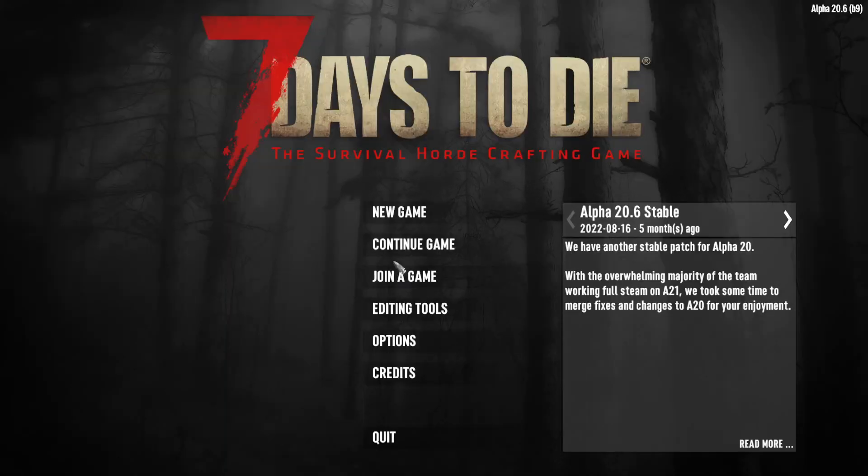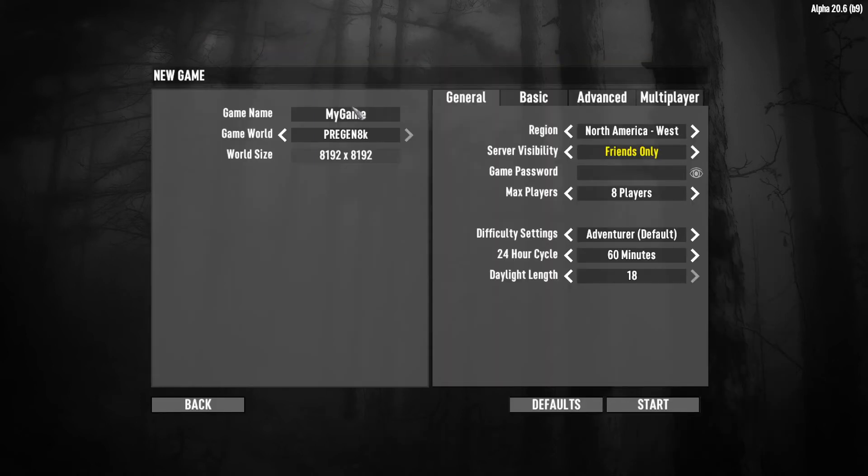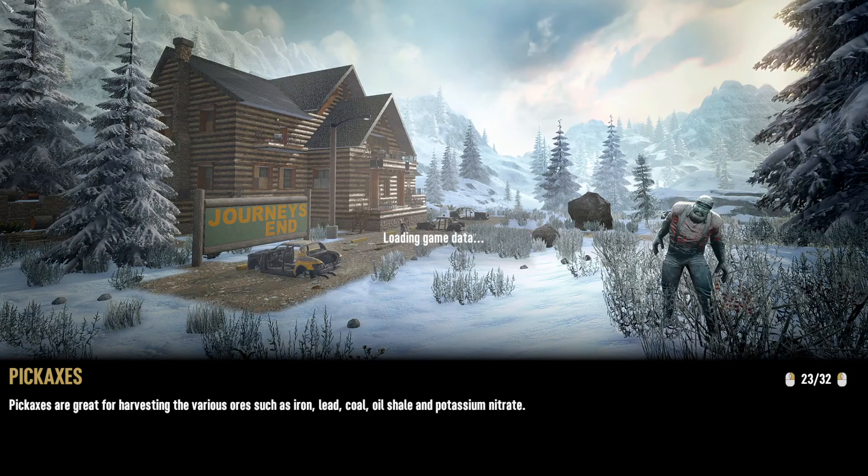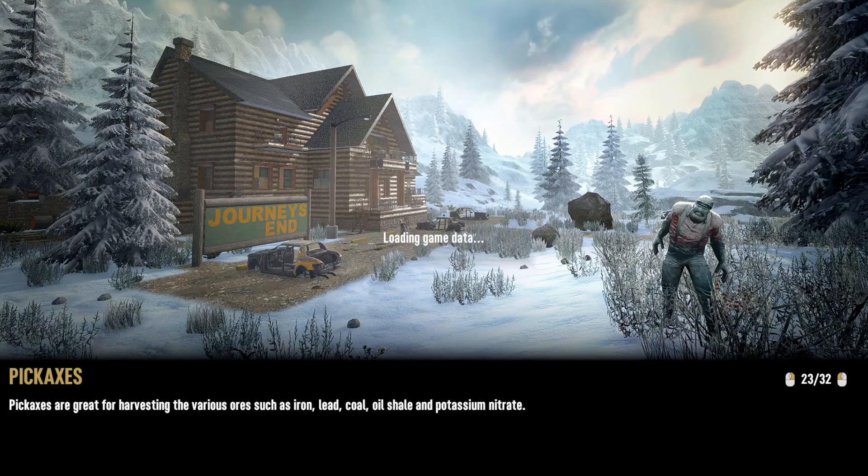Alright, so once you've loaded up your game, go ahead, New Game, go ahead and type in your world name, and let's test it out and see if the mods are working.